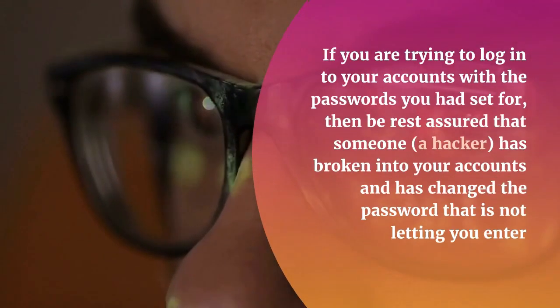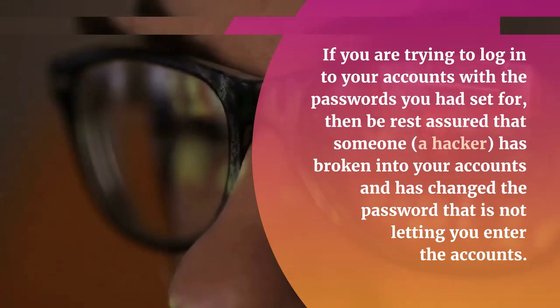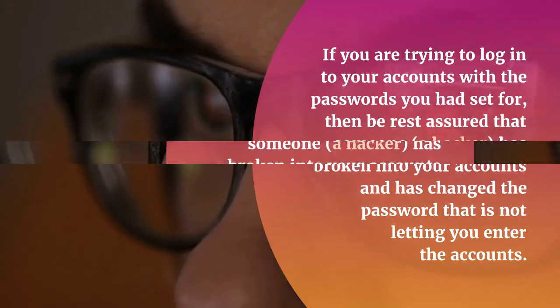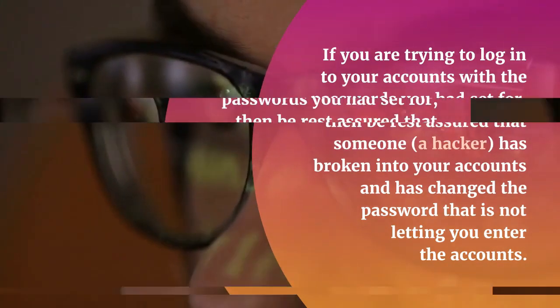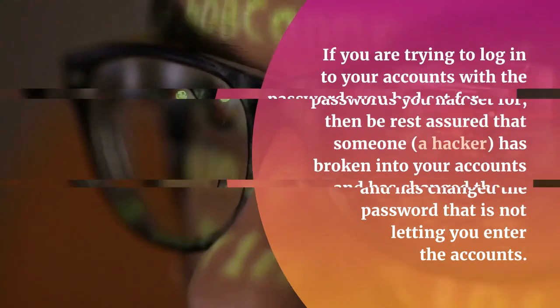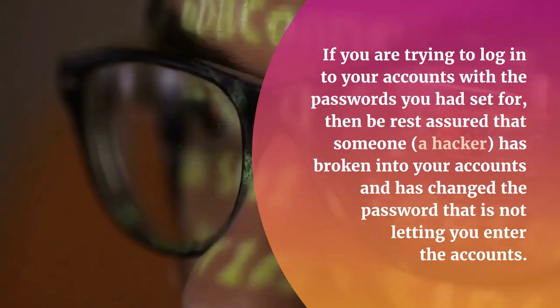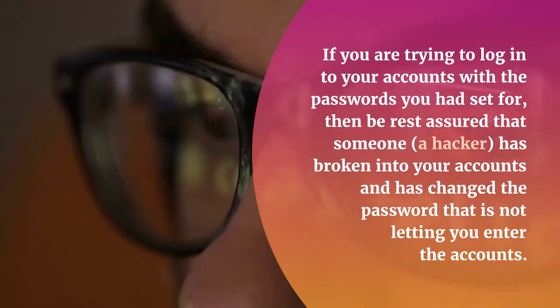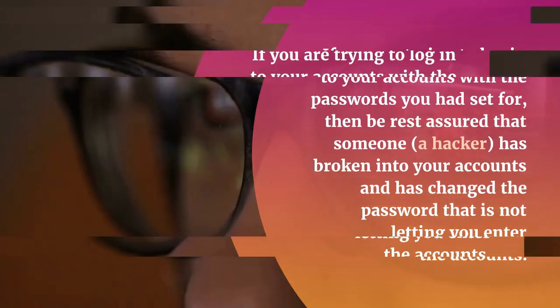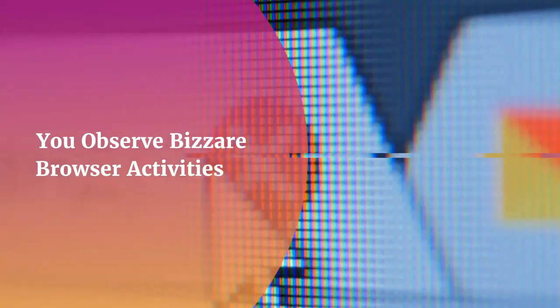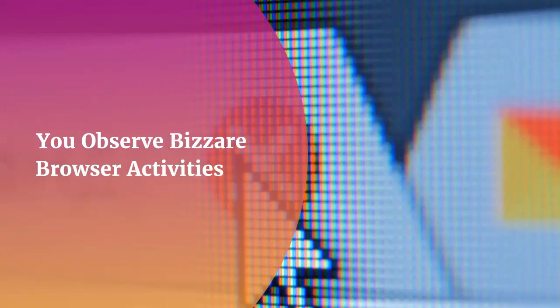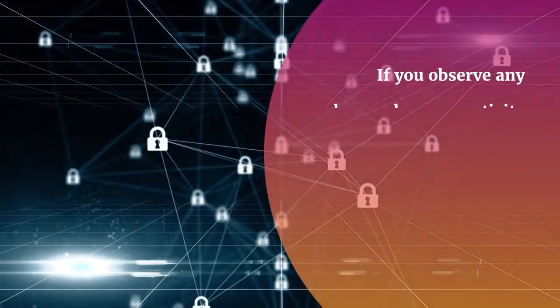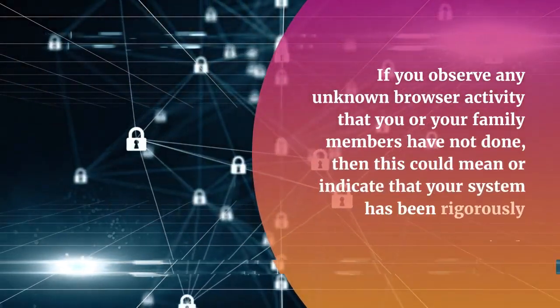You cannot log into your accounts with the existing password. If you are trying to log into your accounts with the passwords you have set for, then be rest assured that someone, a hacker, has broken into your accounts and has changed the password that is not letting you enter the accounts.